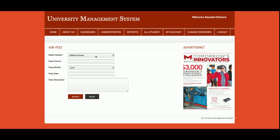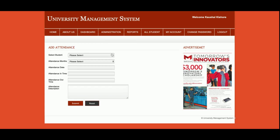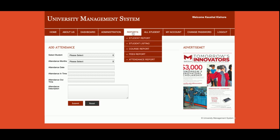Both drop-downs in the fee form contain values pulled from the database. So if you have added thousands of students, you will get all of them listed here. You can enter the fee amount and other details and submit — those details will be saved into the database. This is the Add Attendance form, where you can add student attendance. Just enter the details, save it, and it will be stored in the database.